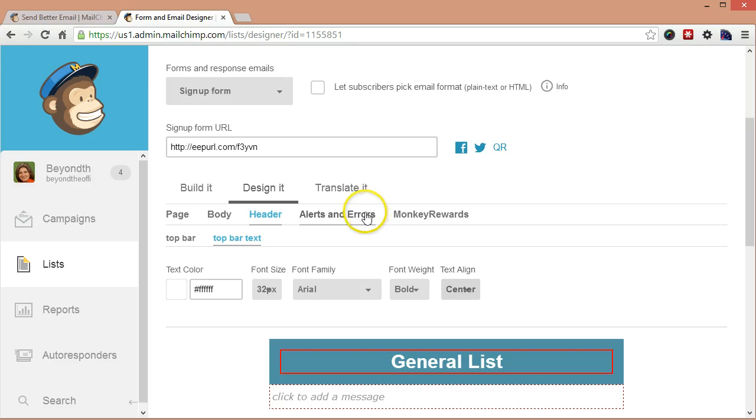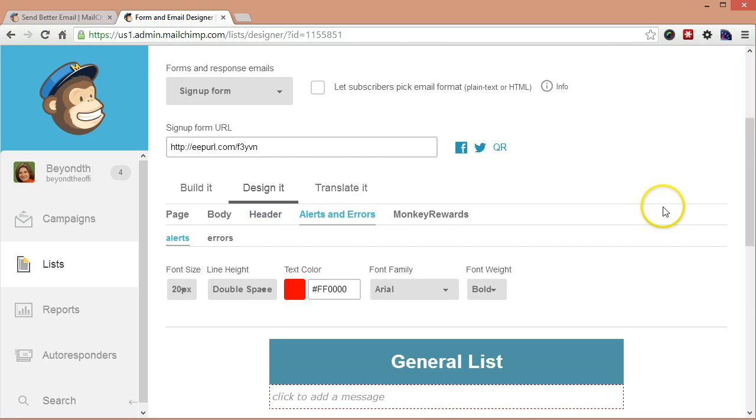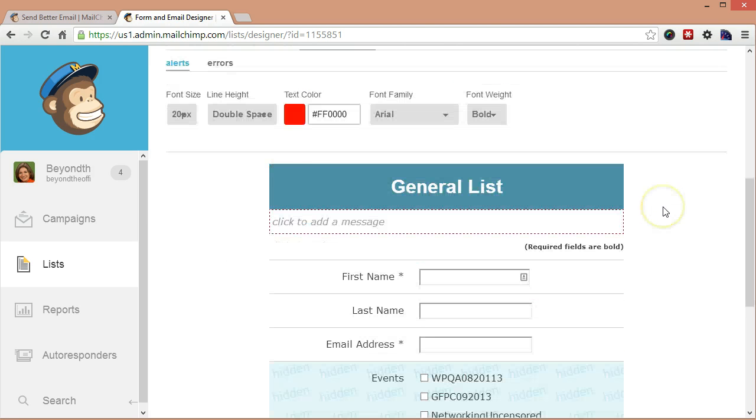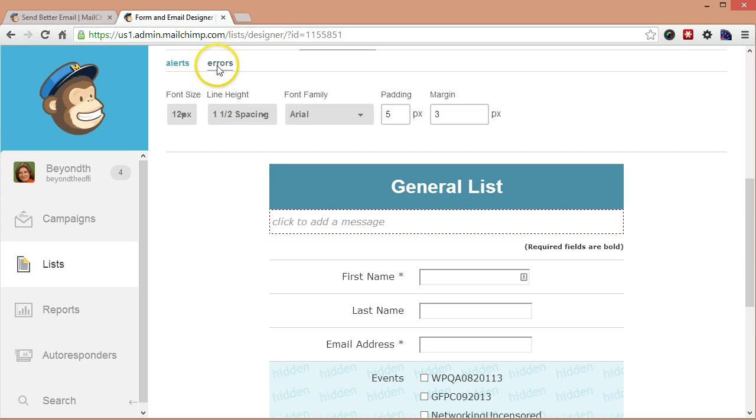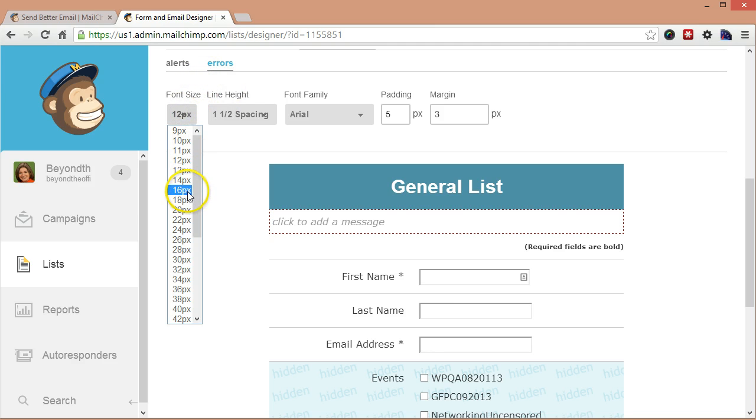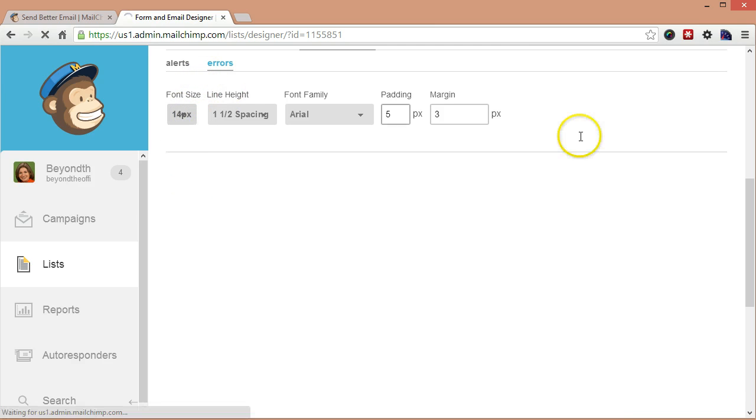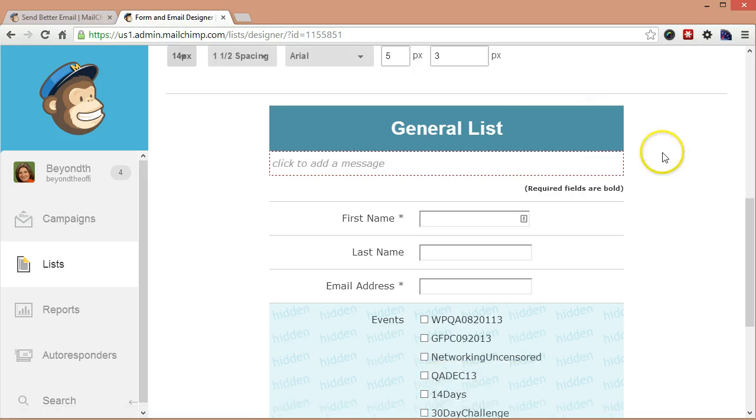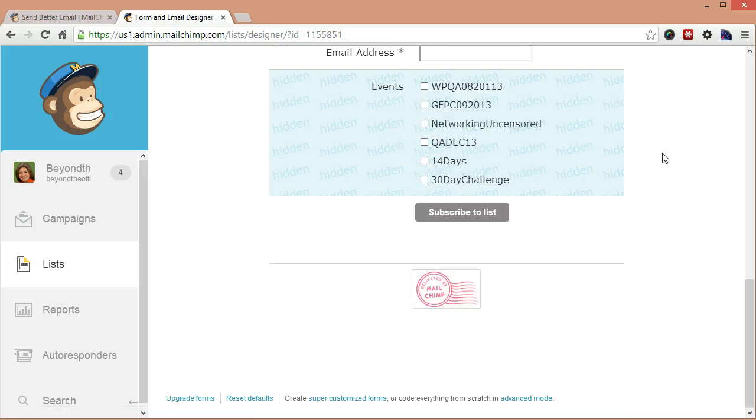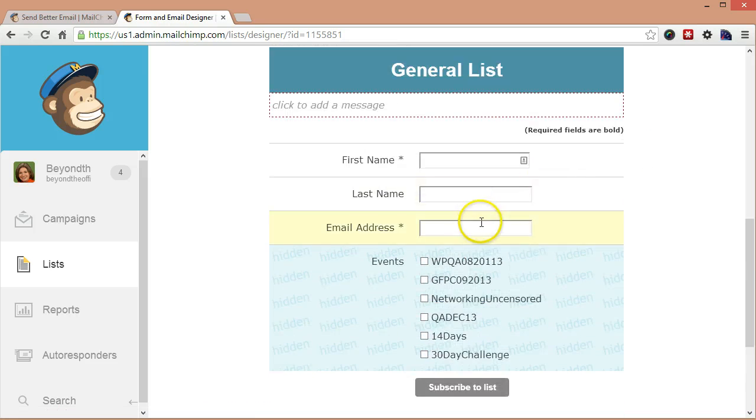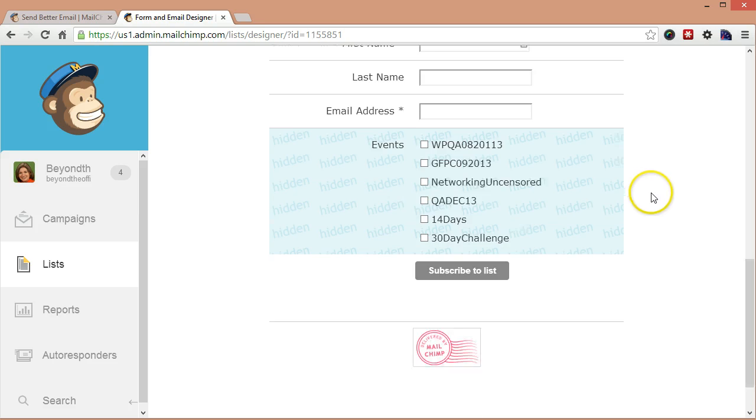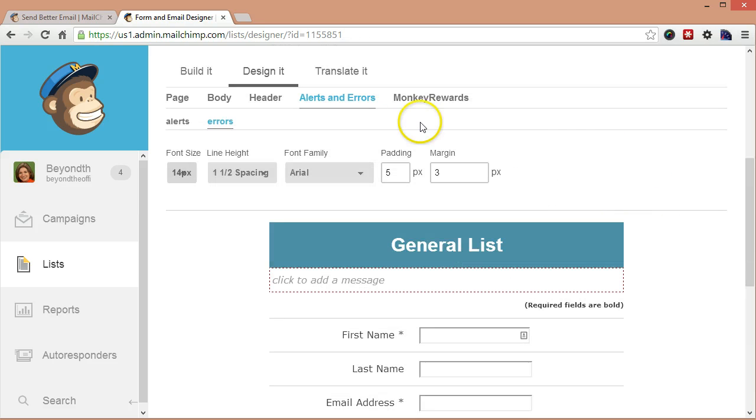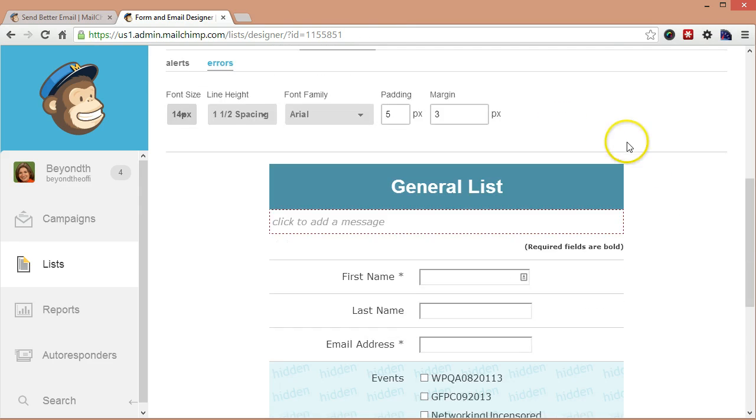Let's go over to alerts and errors. I'm going to go ahead and leave the alerts to show up red. And I like the big font size. That'll make it easy for them to see. Same thing with errors. Let's make those a little bit bigger. And the errors will be if somebody doesn't fill in a field that's required or they don't enter something in a valid email address format.